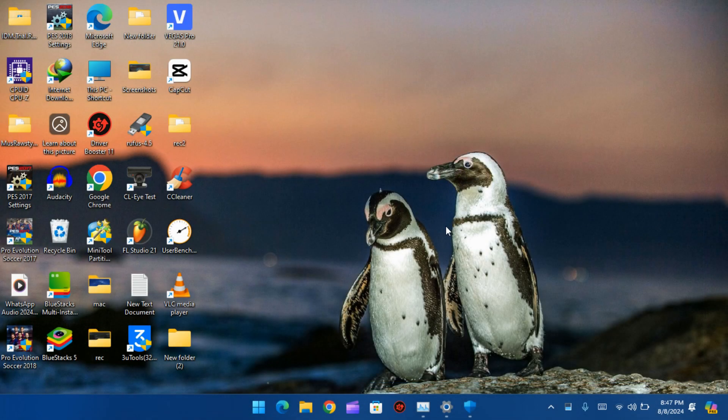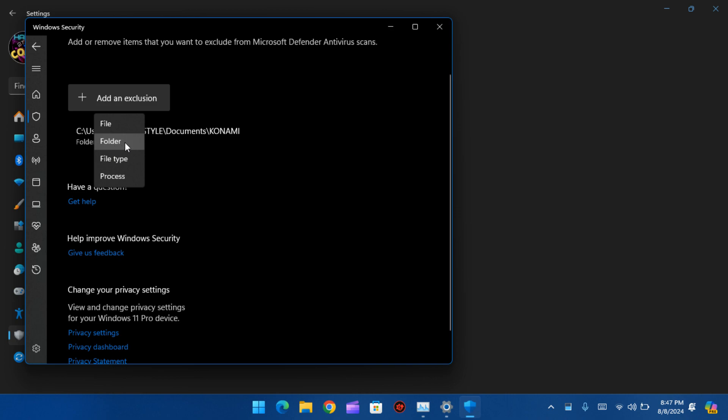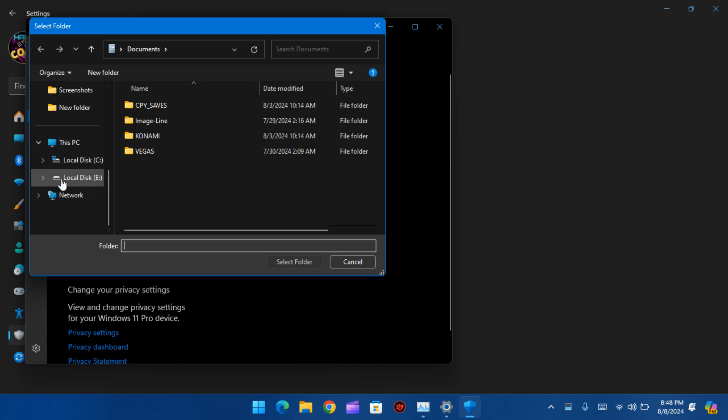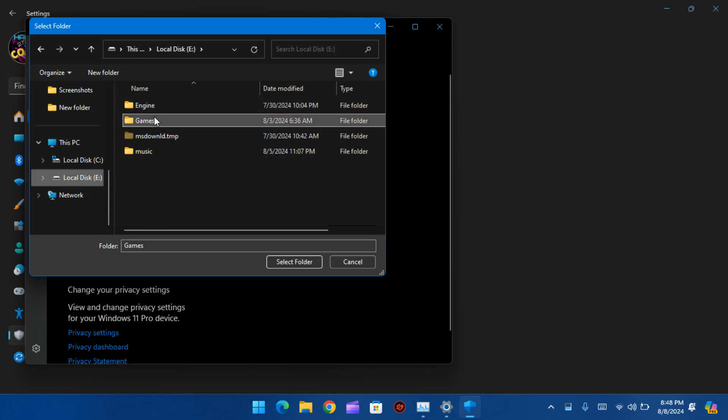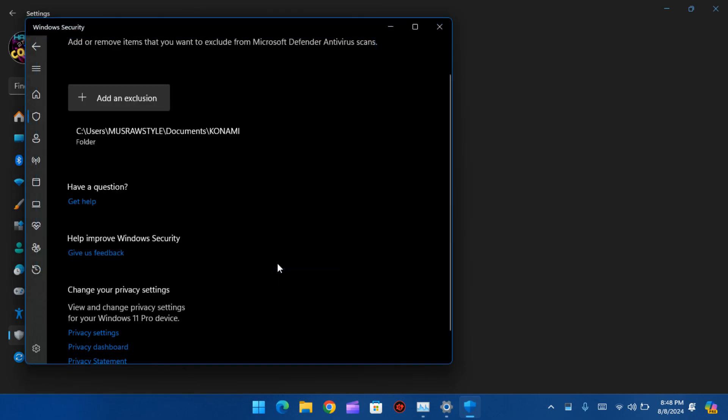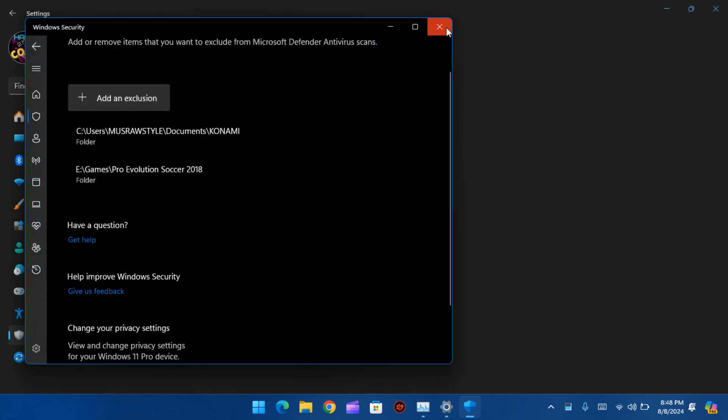We'll add it to an exclusion again. Open folder, go to your folder where Pro Evolution Soccer settings is installed, select the folder and add. Okay, close it. Let's try again.